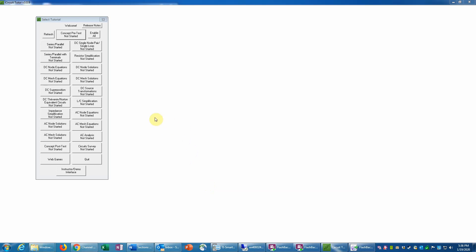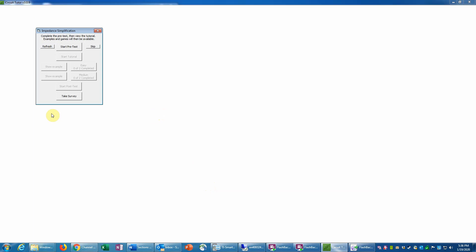This is an example of the impedance simplification game in CircuitTutor at level one. When starting this game, the first thing you would need to do is take a pretest, which checks if you know how to do this before you start. We're going to skip that for now, and then the next step would be to do the web-based tutorial, which is a multiple-choice type of activity prior to doing the exercises. I'm going to skip that to illustrate the actual exercises.